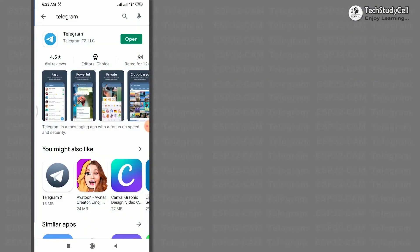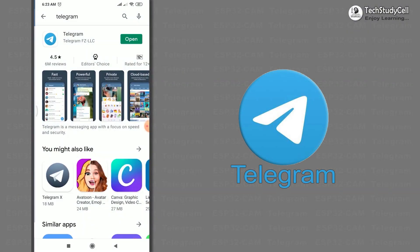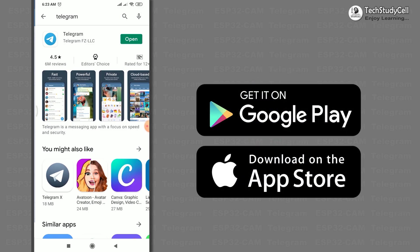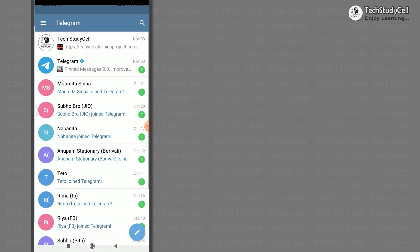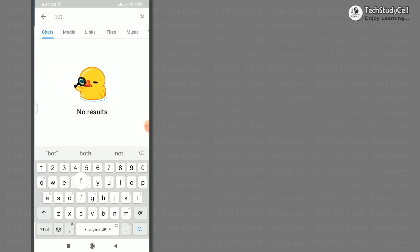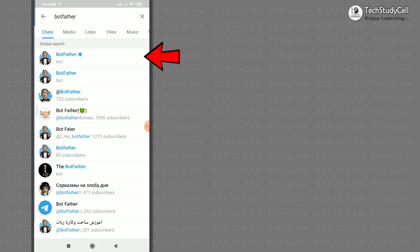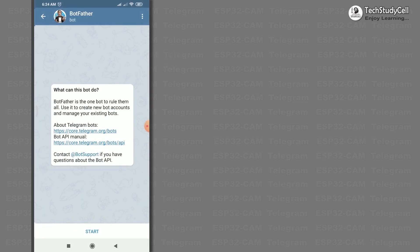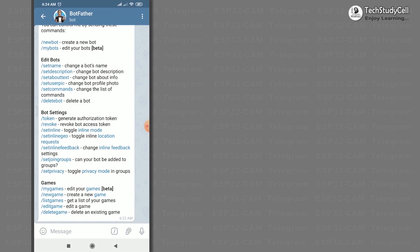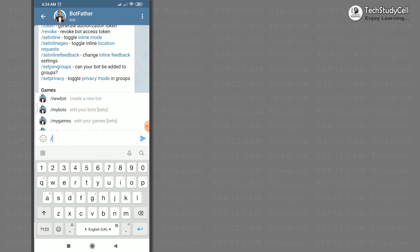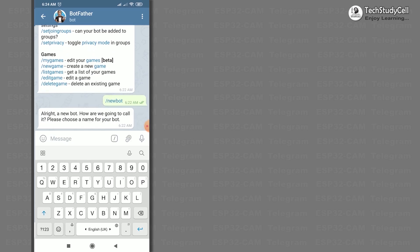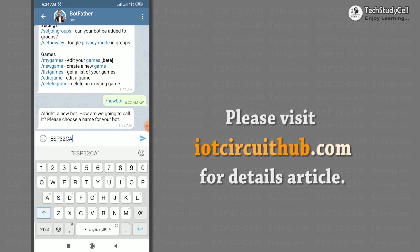To control the ESP32CAM from a smartphone, we will use the Telegram app. First, download and install the Telegram app from Google Play Store or App Store. Then search for BotFather, tap on it and tap Start. Type /newbot and give a unique name for your bot.